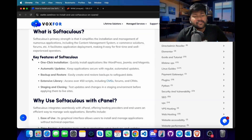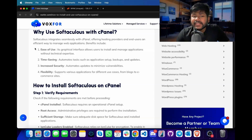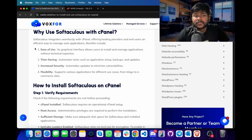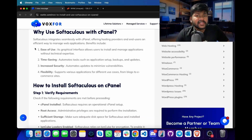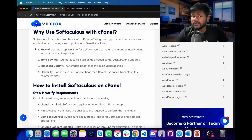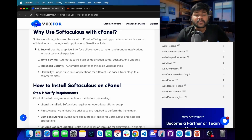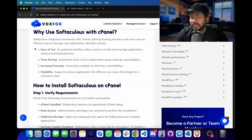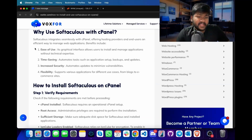Let's look at why we should use Softaculous with cPanel. Softaculous integrates seamlessly with cPanel, offering hosting providers and end-users an efficient way to manage web applications. The major benefits are ease of use due to the graphical interface, time-saving because Softaculous automates tasks such as application setup, backups and updates, increased security due to automatic updates which help minimize vulnerabilities, and flexibility due to support for various applications from blogs to e-commerce sites.